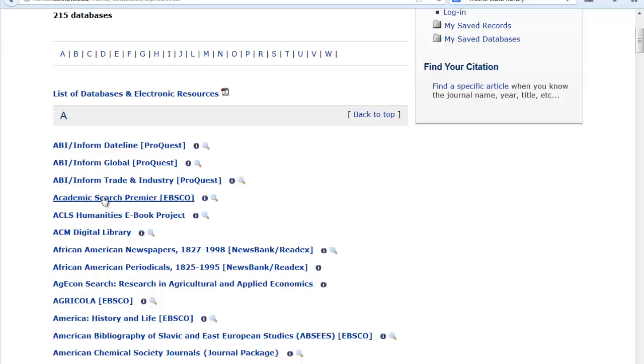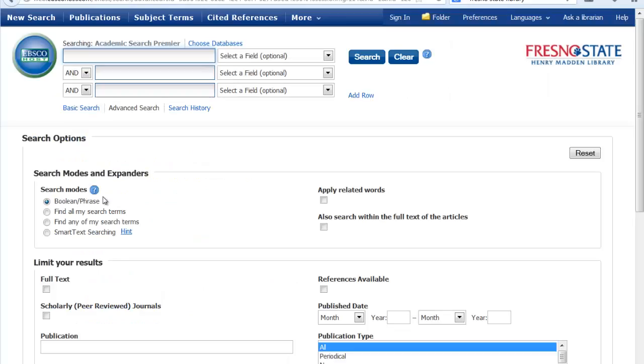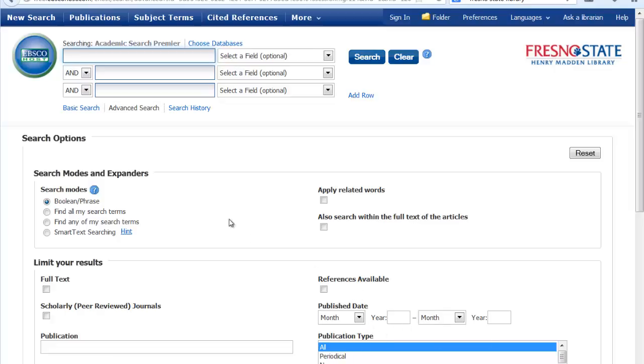This is the Academic Search Premier homepage. From here you can do a search. You can limit it to full text, scholarly, publication type, or the publication date. You can also enter your search terms.